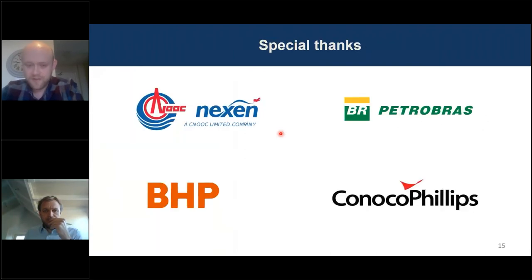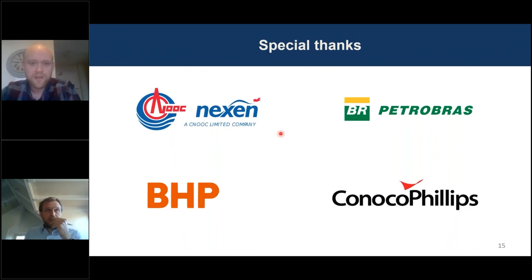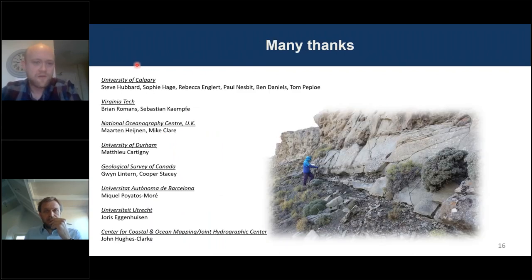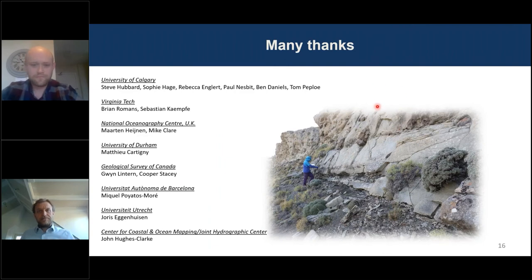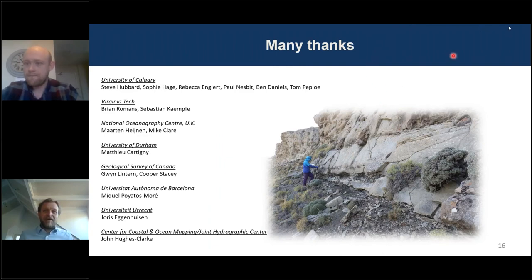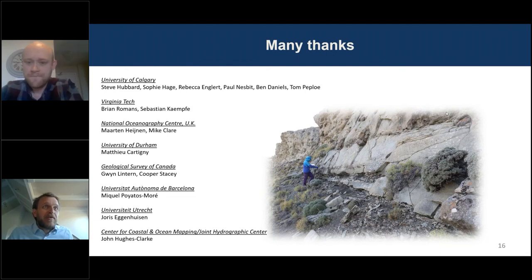I just want to thank the sponsors of Chile Slope Systems Consortium for helping with this fieldwork, and also a big thank you to everyone who has helped along the way from fieldwork to today's presentation. Thank you all for listening. Thank you very much, Dan, for this presentation.